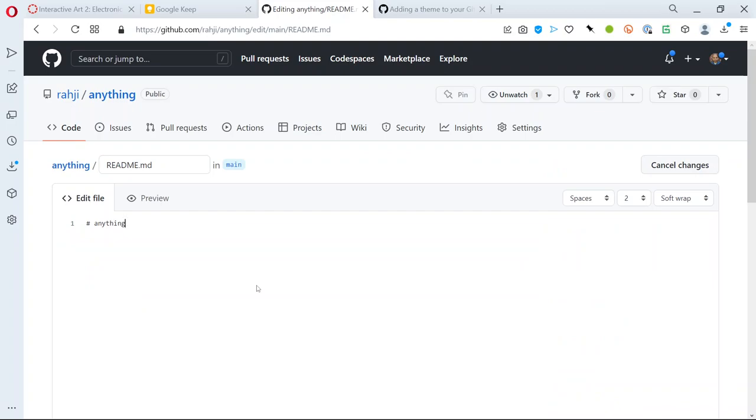So it's using markdown which is a really simple way of formatting text. So here's some text.